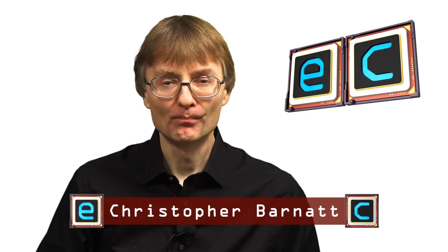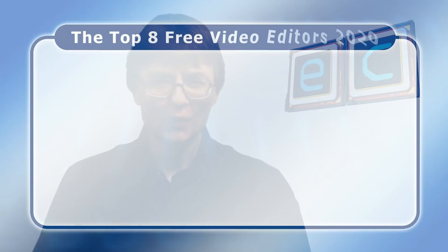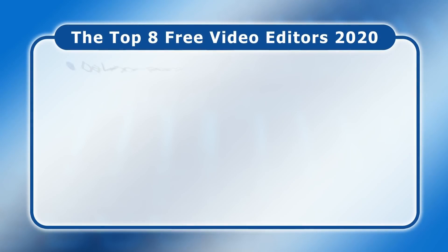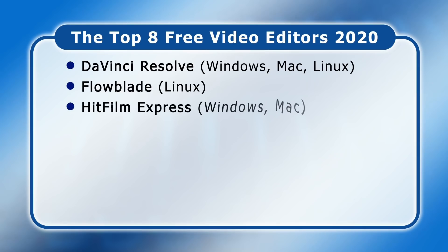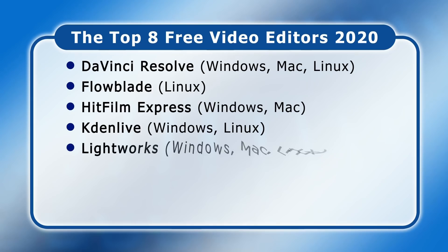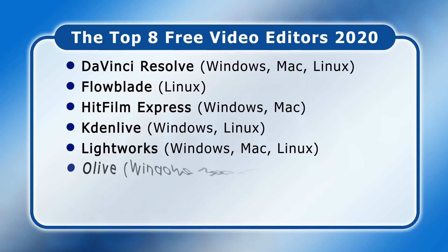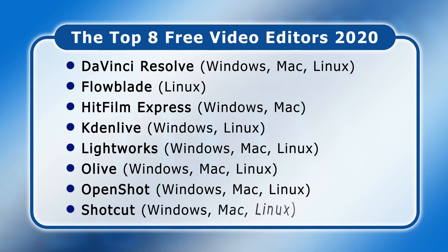Welcome to another video from ExplainingComputers.com. This time I'm going to present my top 8 free video editors, which in alphabetical order are DaVinci Resolve, Flowblade, HitFilm Express, Caden Live, Lightworks, Olive, OpenShot and Shotcut.